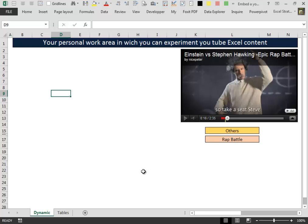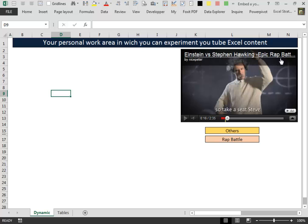Hello everybody. In my video number 6, 7 and 8, I have constructed this nice work area with a YouTube player inside a normal Excel spreadsheet